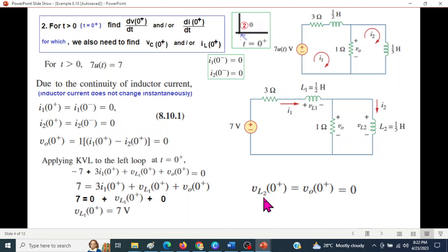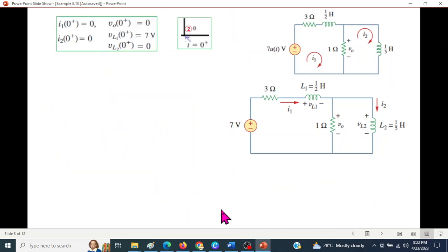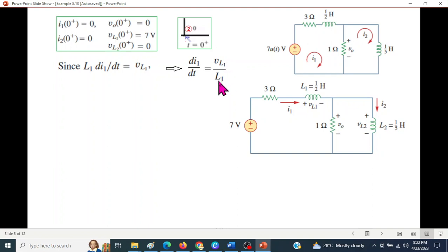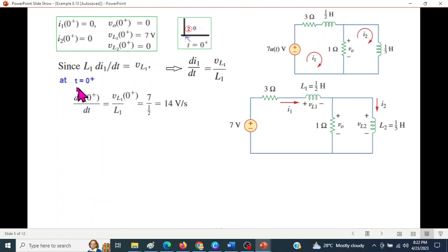VL2 at t=0⁺ is 0 volts. Now using the voltage-current relation for the inductor: VL1 = L1 × di/dt. Therefore di(0⁺)/dt = VL1 / L1 = 7 volts divided by L1 which equals one-half, giving di/dt = 14 amperes per second.